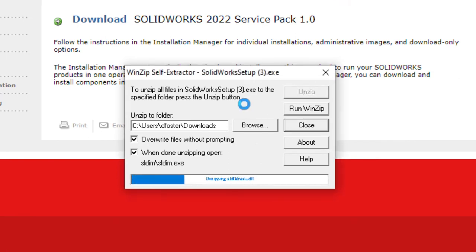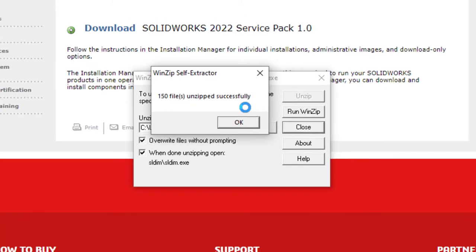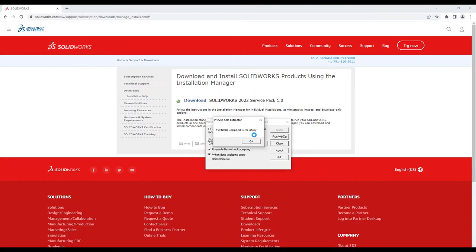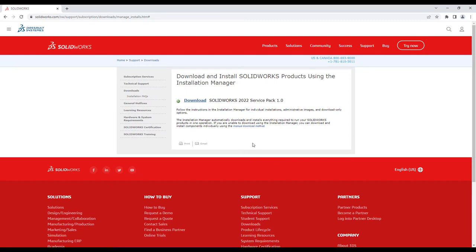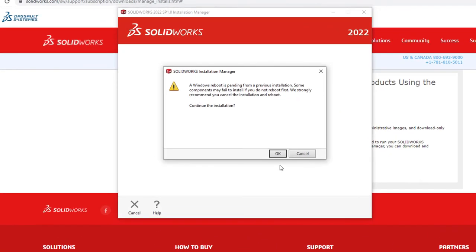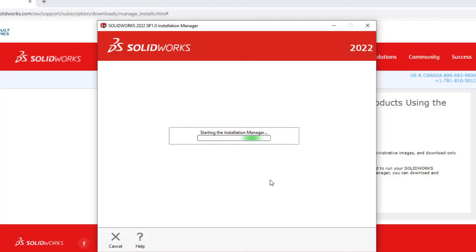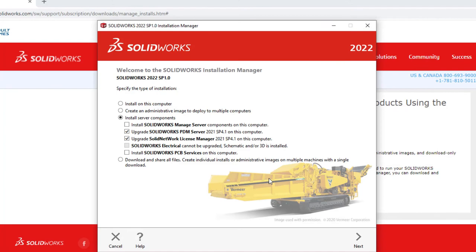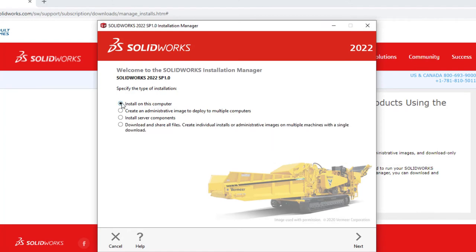The installation manager should launch automatically. If you don't see it, then browse to the folder where the zip file was extracted and launch the application file called setup.exe. In the installation manager, choose Install on this computer and click Next.